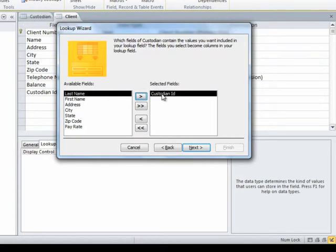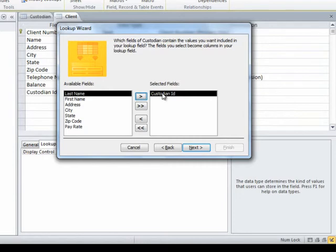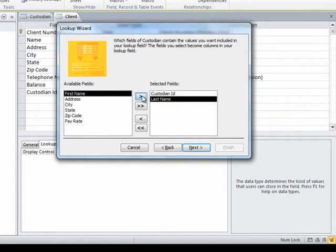But if I leave it that way, yeah, I'll have a pull-down list, but the pull-down list will say 13. And I still don't remember whose name that is. I would still have to stop and go look in the custodian table unless I tell it, hey, on my lookup list, I would like to see the custodian's last name. I'd also like to see the custodian's first name.